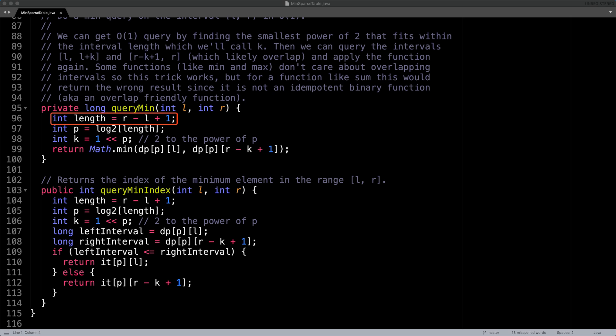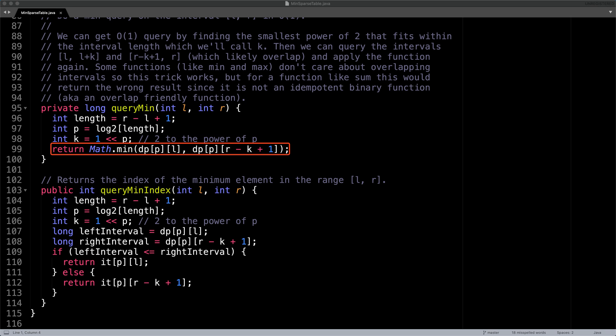The first thing we want to do is calculate the length of the interval which is subsequently used to find the value of P the floor of the base two logarithm. Intuitively you can think of P as the row in the sparse table we want to query and K which is derived from P as the largest power of two that fits in the interval. Then simply do a lookup to get the left and the right cell values and take the minimum. The left cell is found at row P column L and the right cell is found at row P column R minus K plus one.